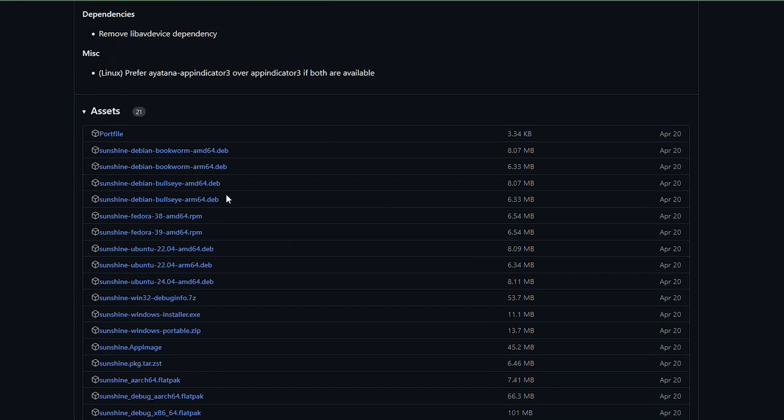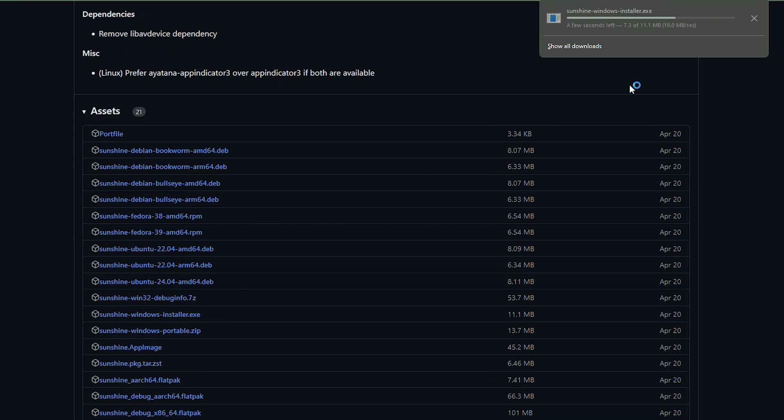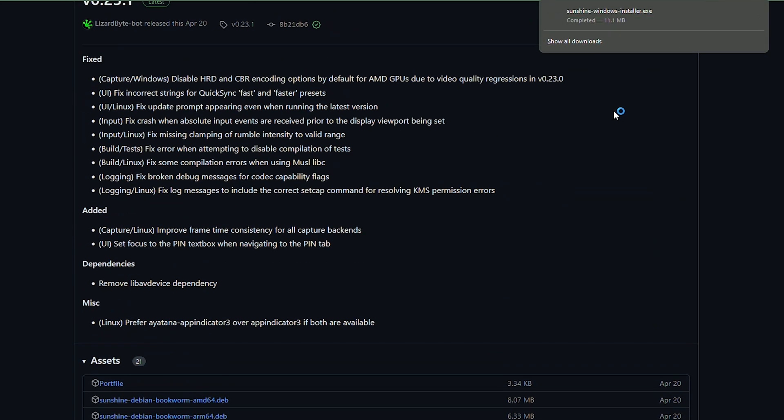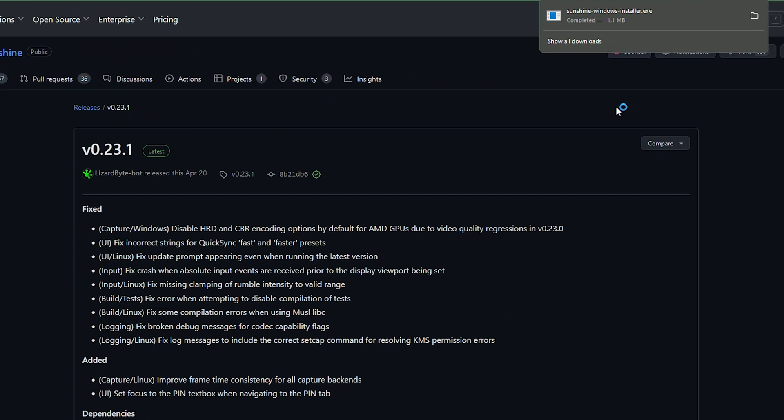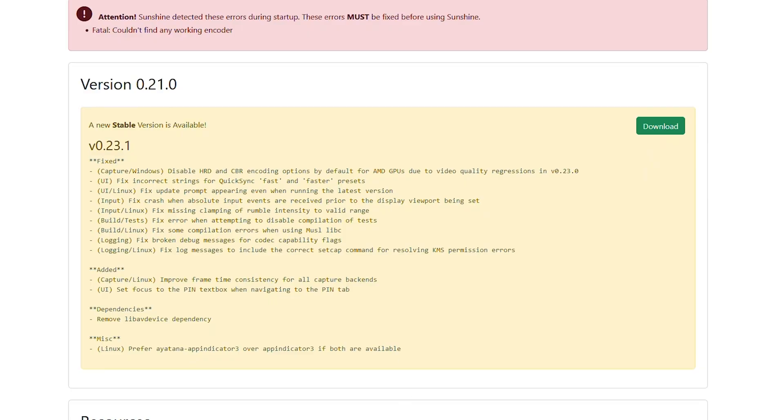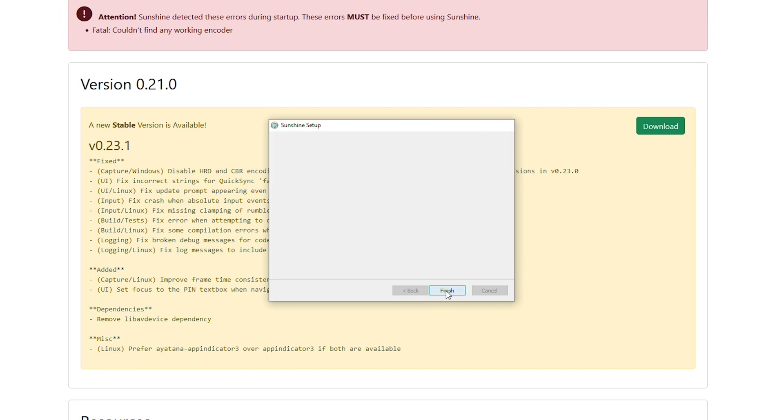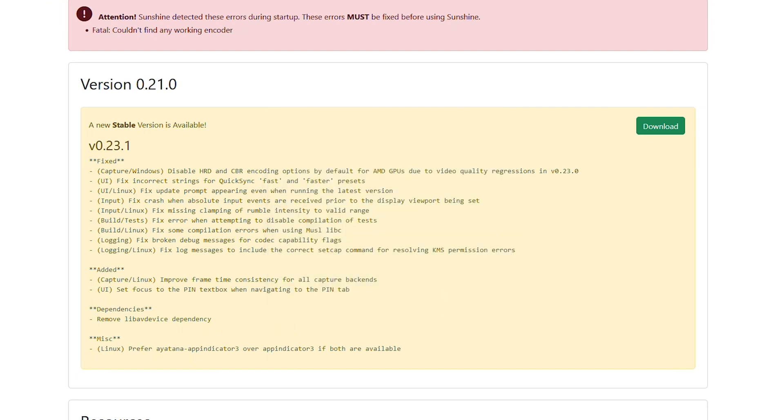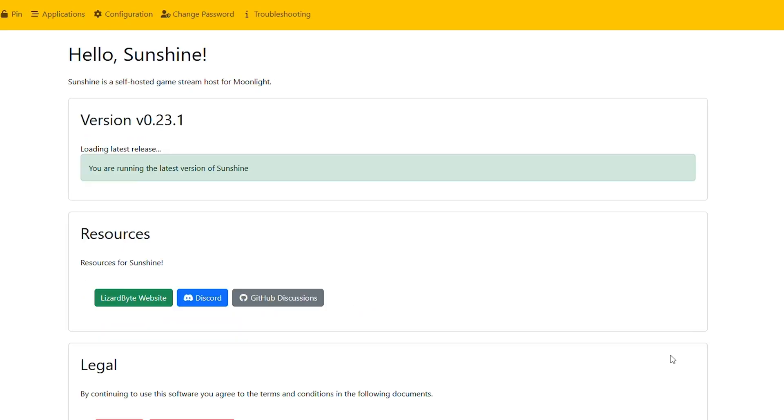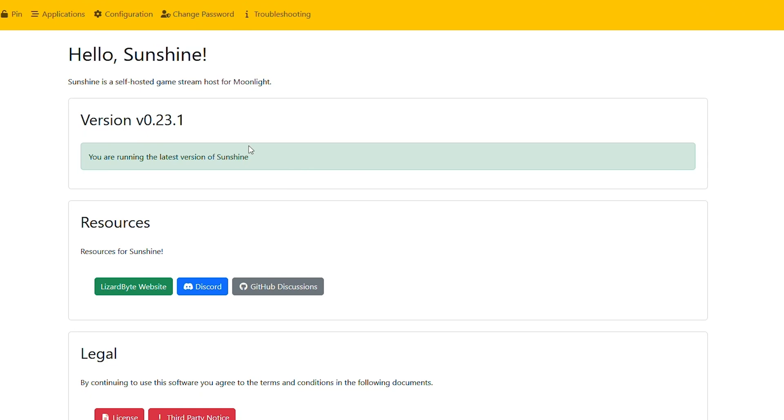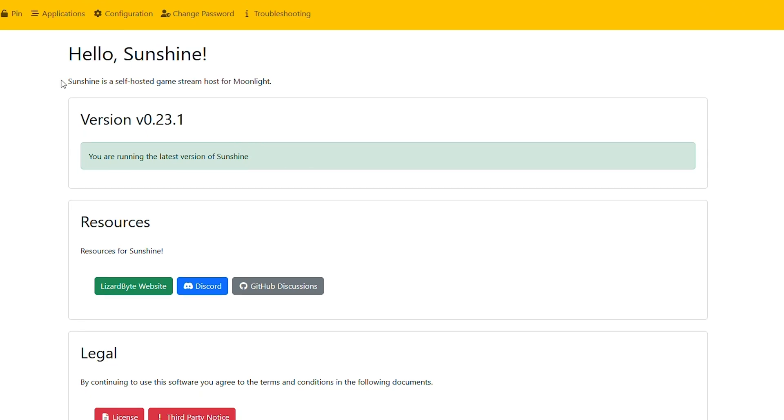Once you have your system pretty much built, or if you're already using a system that you have, you could pretty much go to GitHub and download the Sunshine installer from there. And once you actually have it installed, it will be running in your task tray, and you can click on it to bring up the web interface. The web interface is extremely simple, and it gives you a lot of control. But you're really not going to have to mess with pretty much anything.